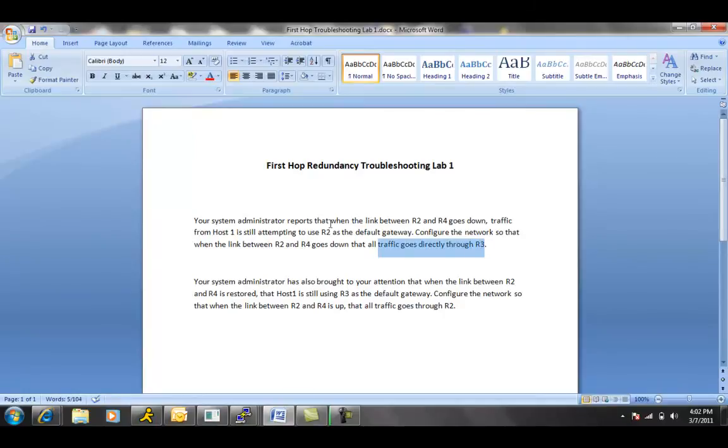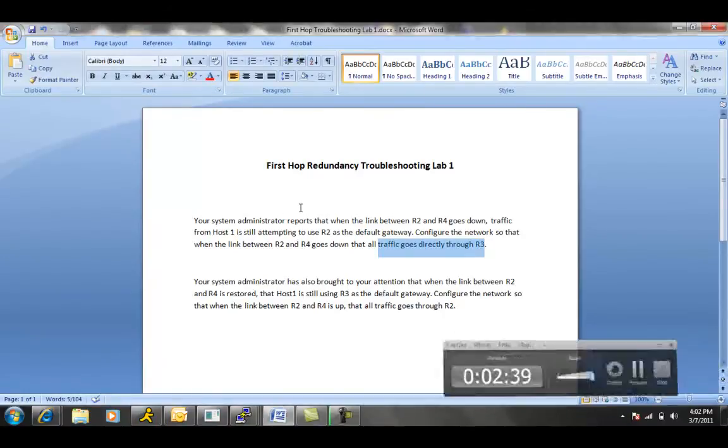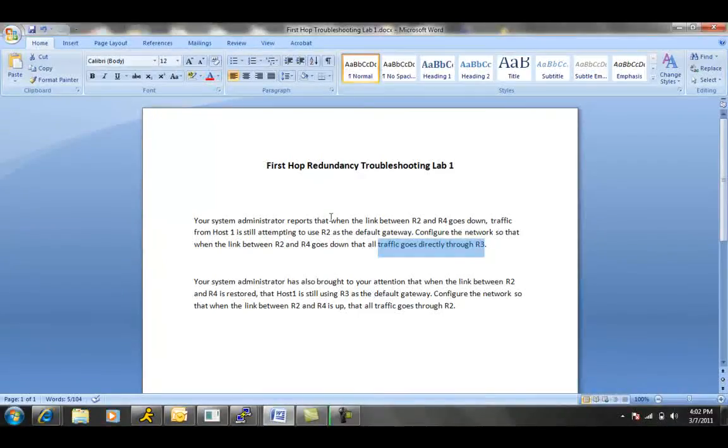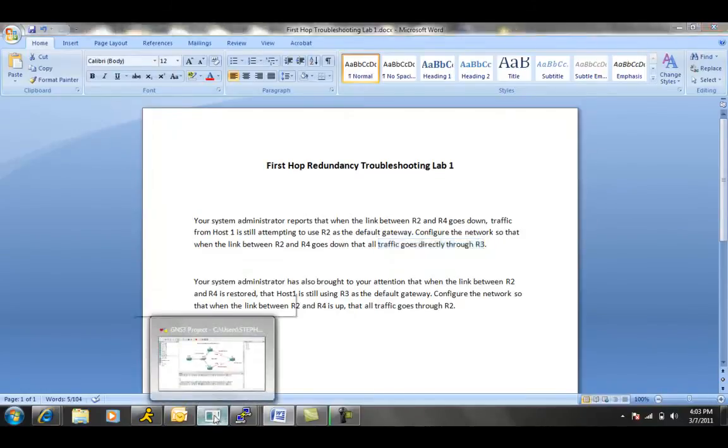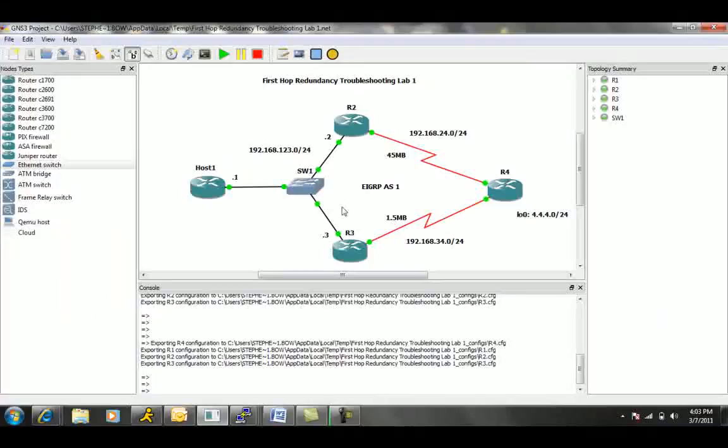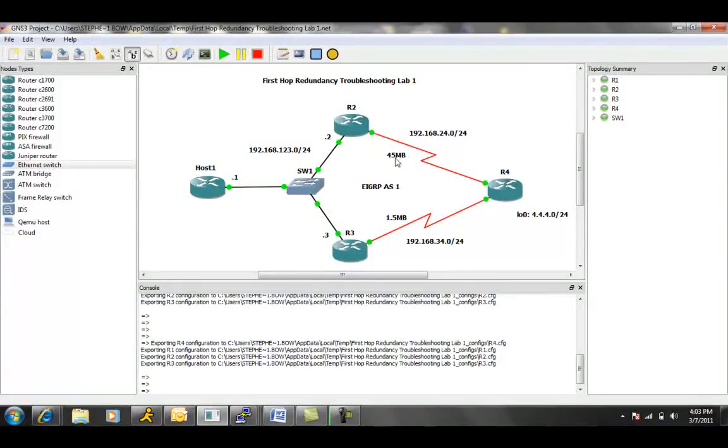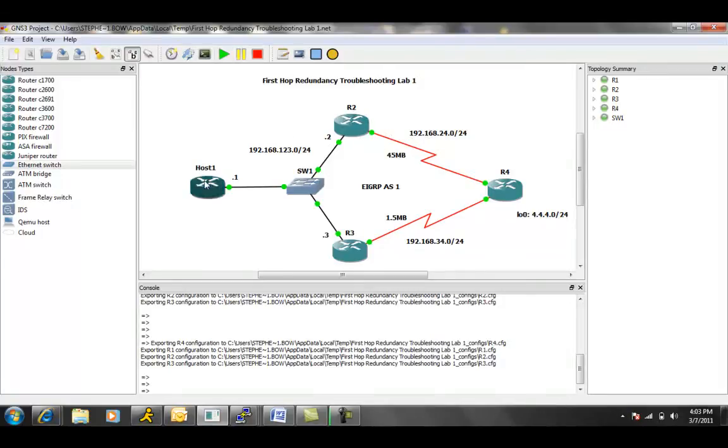So it appears as though we could be looking at some suboptimal routing going on right now with our network. As the ticket says, the link between R2 and R4, this is the 45 meg link. This is the preferred link in this network. When this goes down, traffic from host 1 is still going to R2.